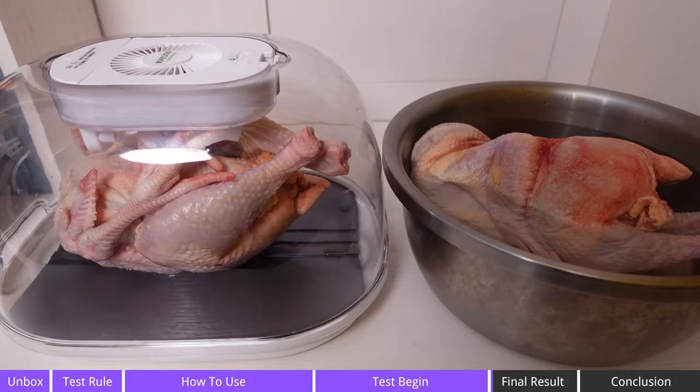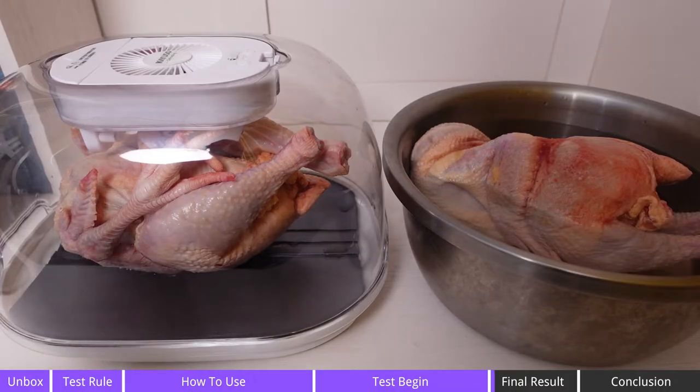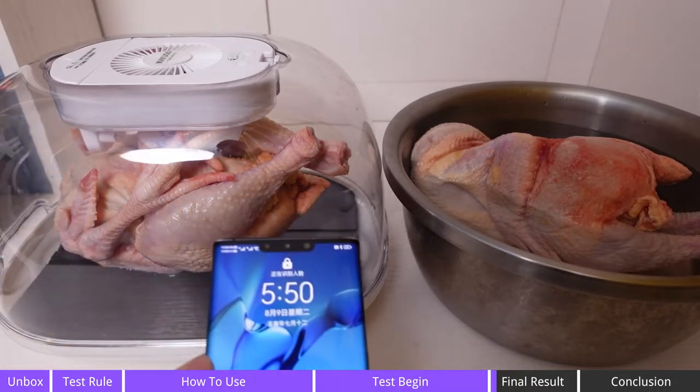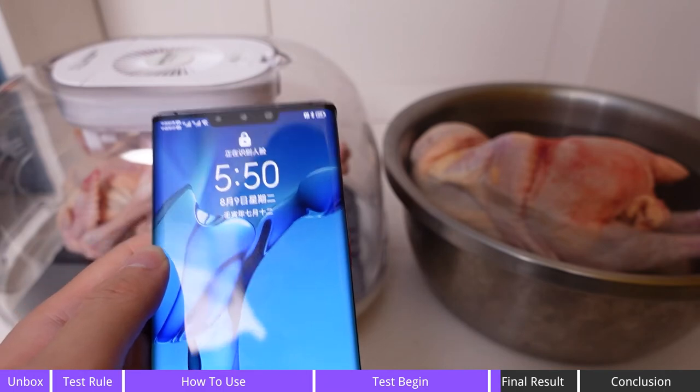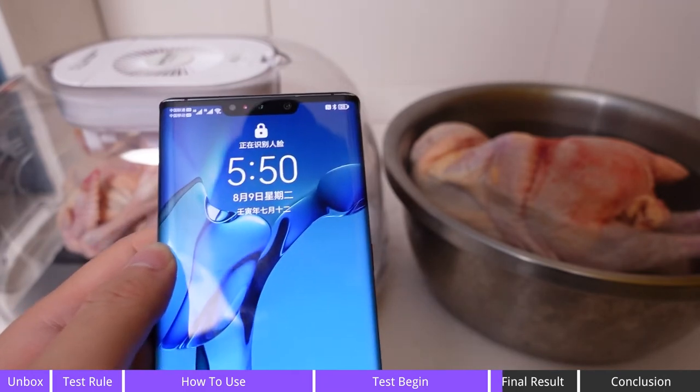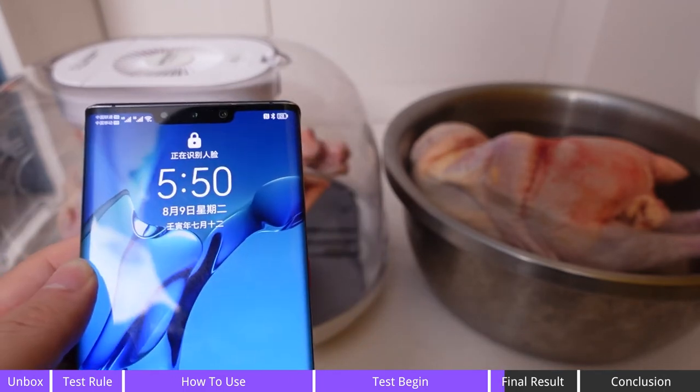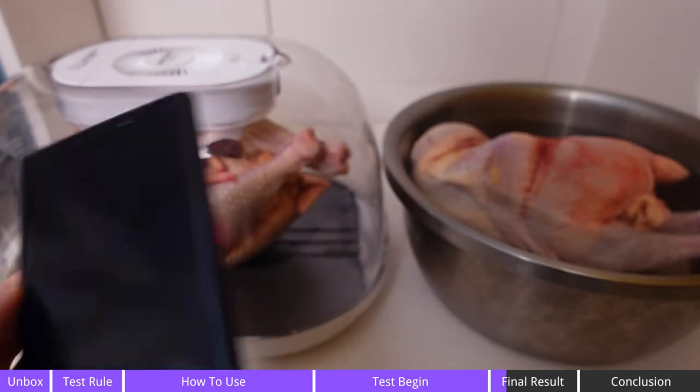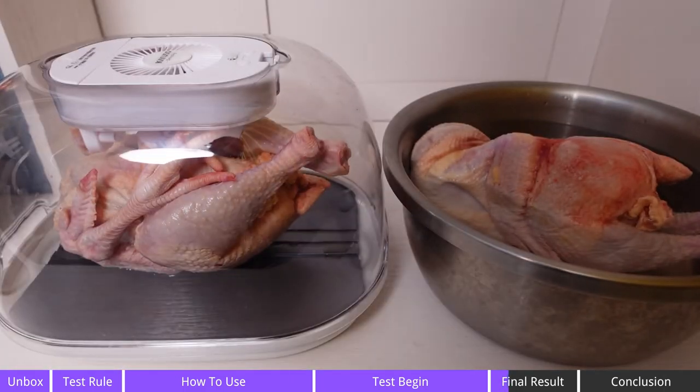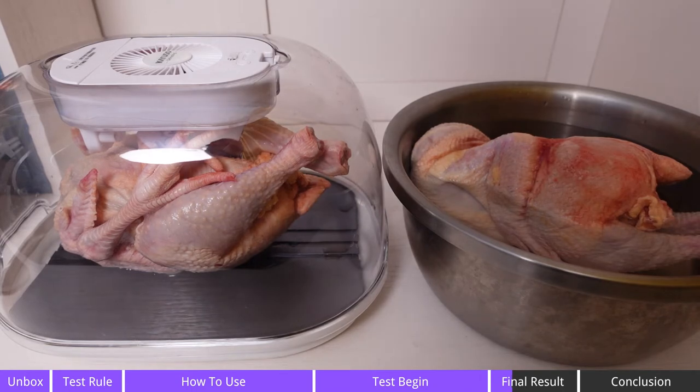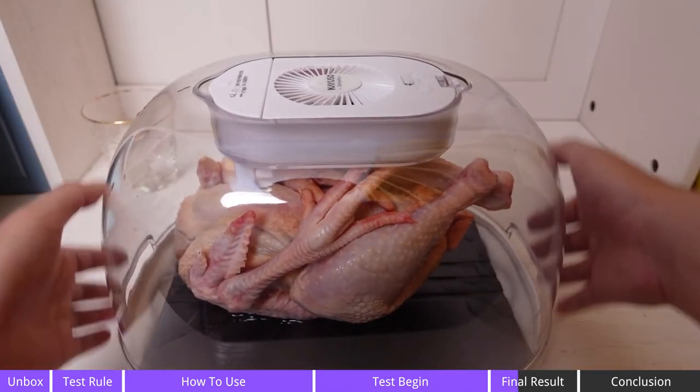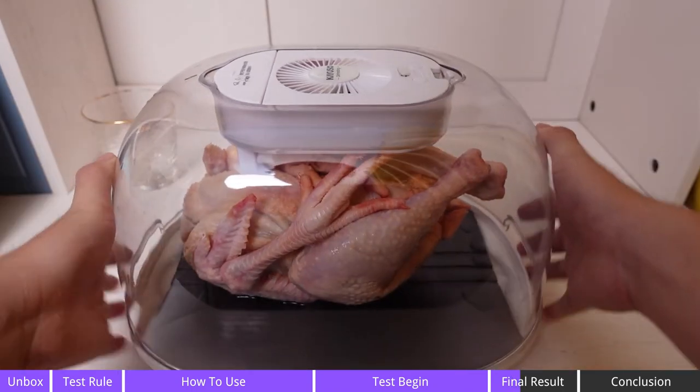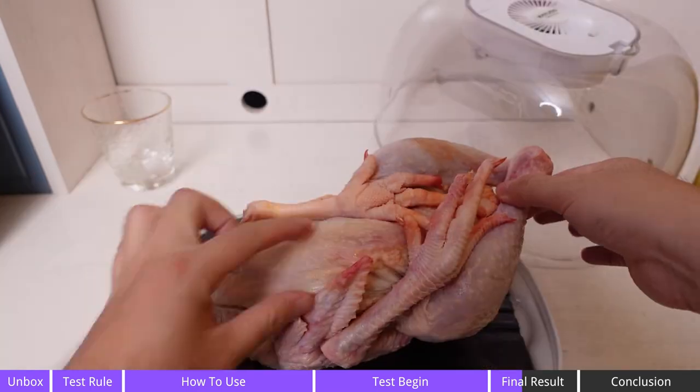All right guys, it's about 30 minutes and the time now is 5:50. Time's up. Now let's compare these two chickens and see what happened to them. You can see that the chicken that is in the defrosting box, the surface is defrosted completely.